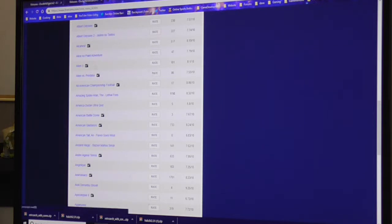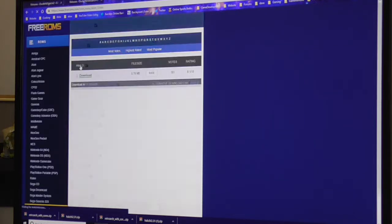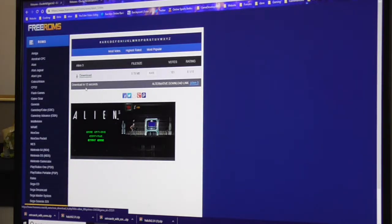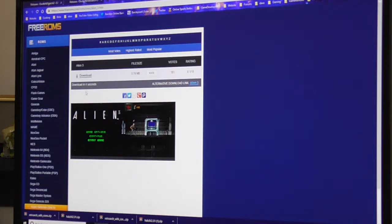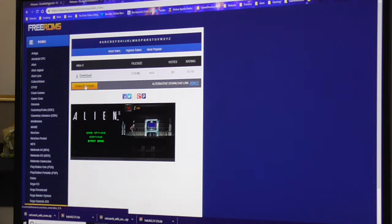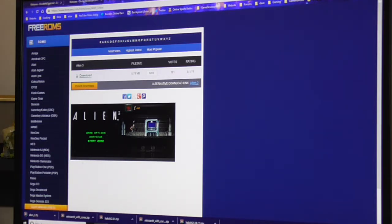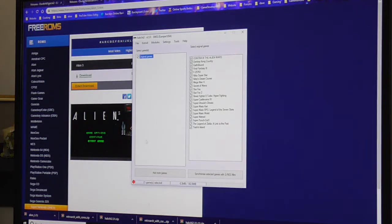So Alien 3 is not bad. On this site you have to wait 15 seconds for it - it works, so let's just wait. Download the zip file, the SNES zip file.